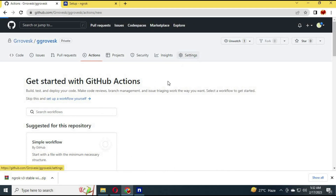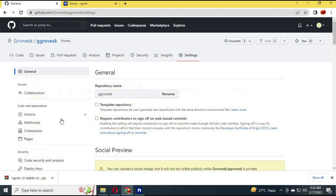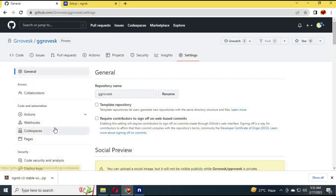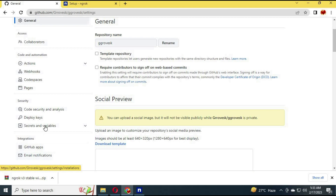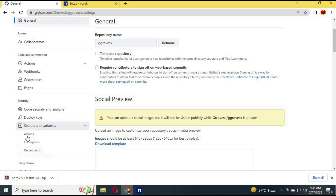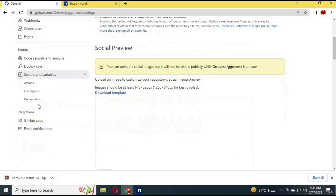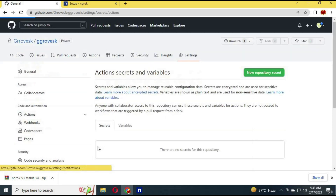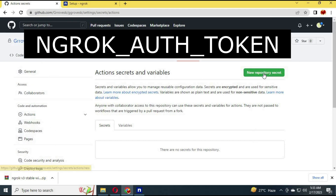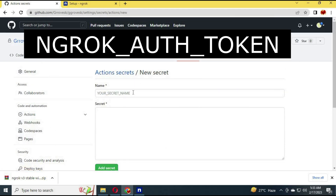Now click on Settings, then click on Secrets. In Secrets, click on Actions.